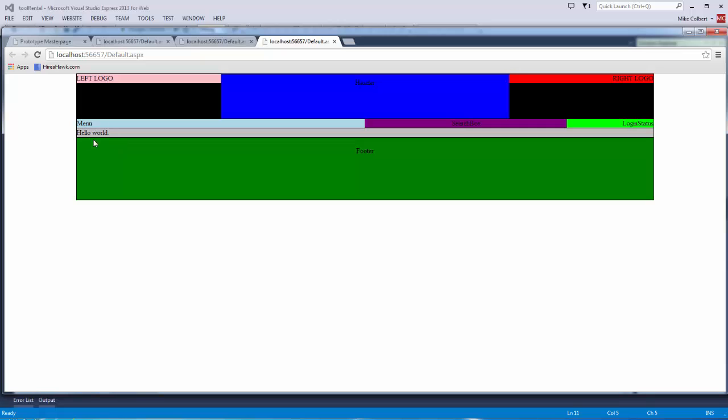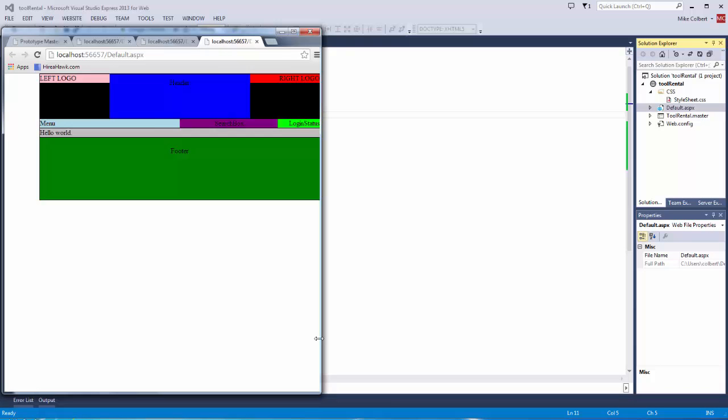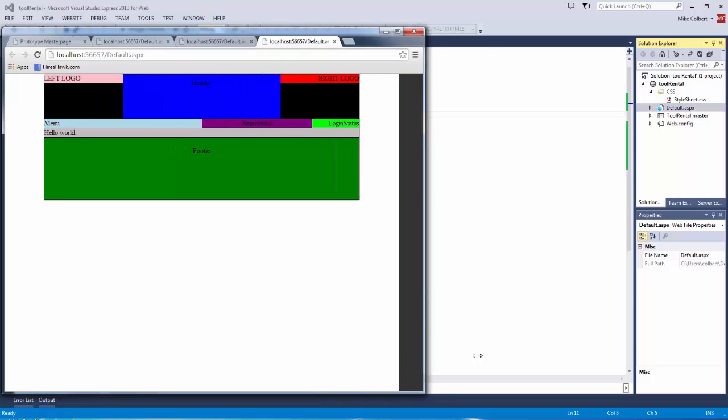And here's my hello world content from my default page, and I can see all of these other things. The styling's working correctly. It is somewhat fluid.